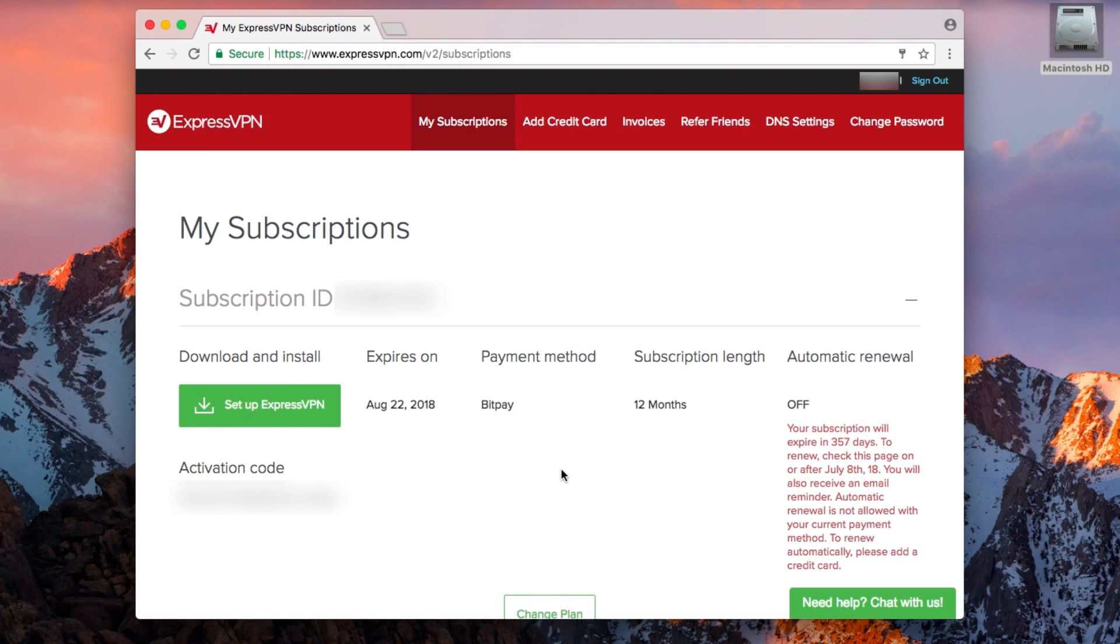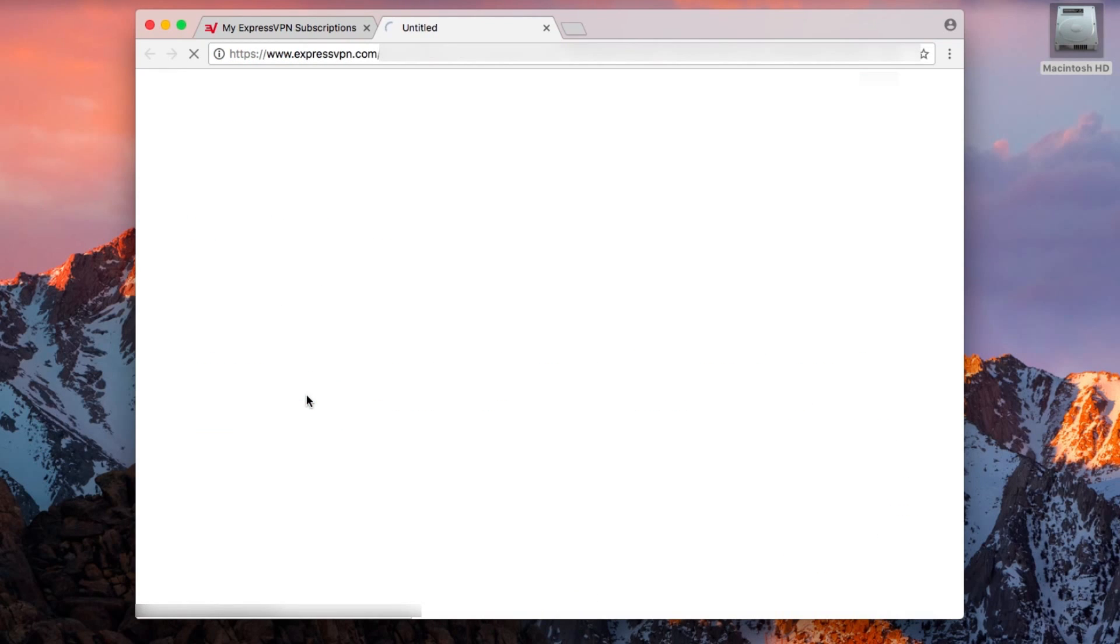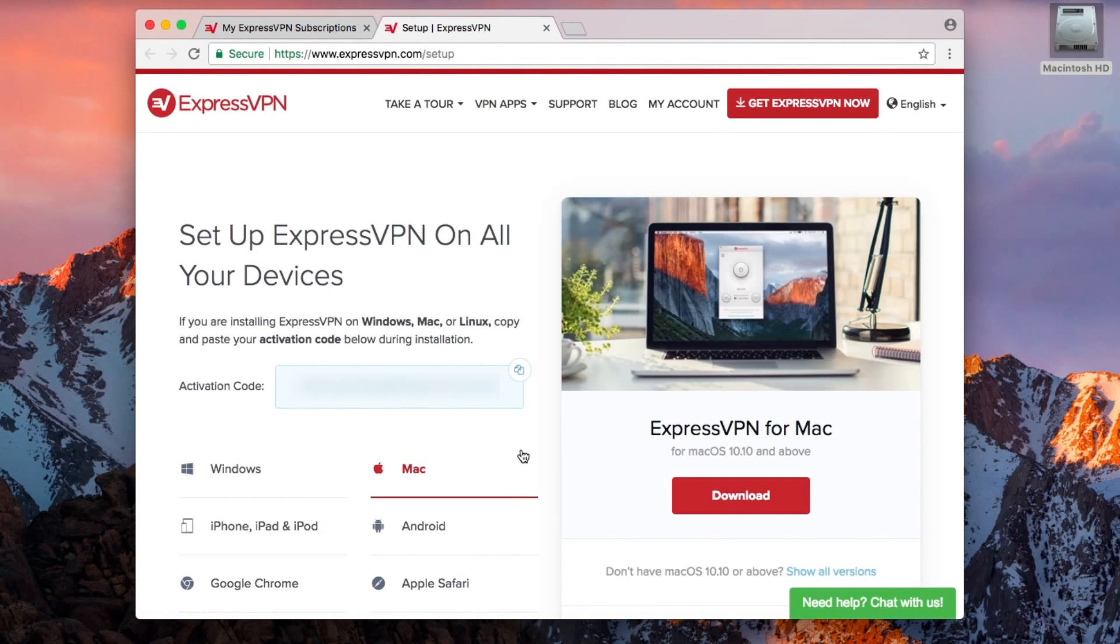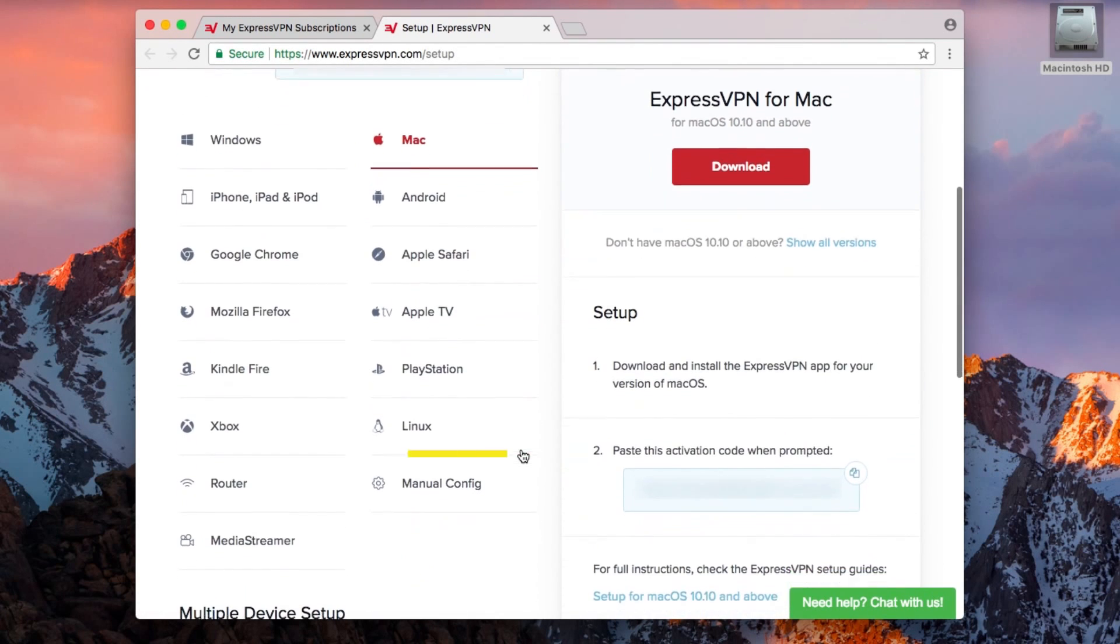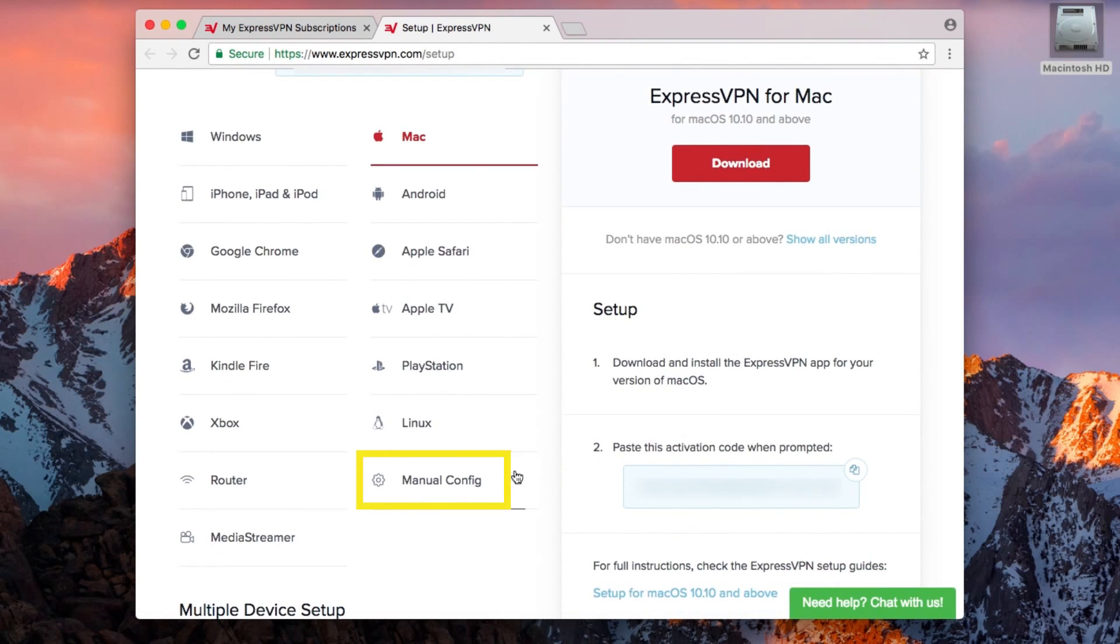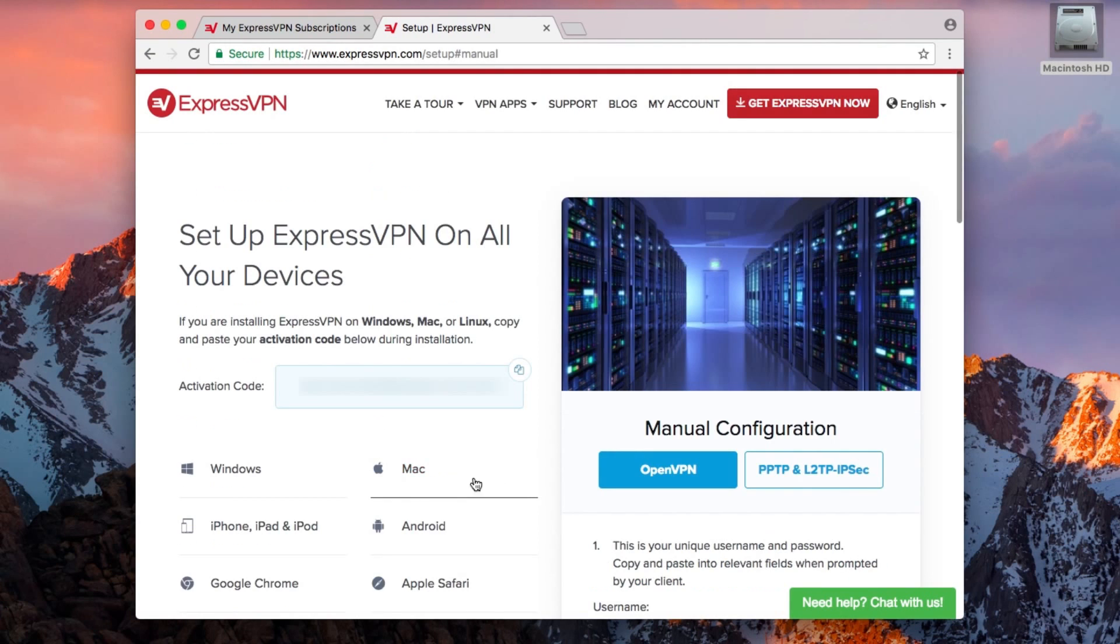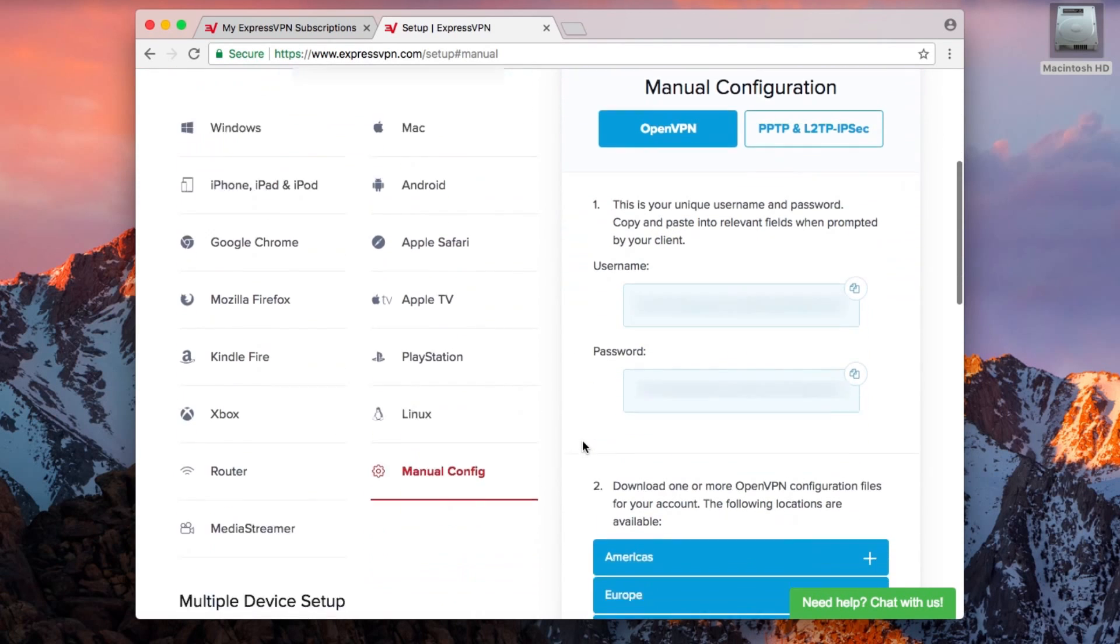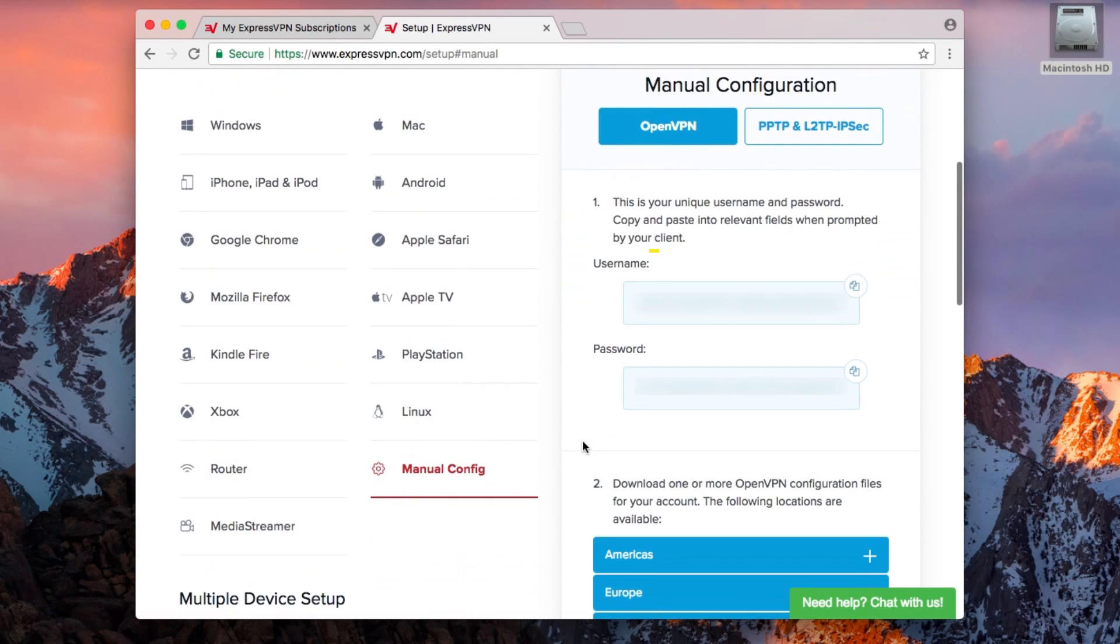Once you've logged in, click the green Setup ExpressVPN button. On the next page, click Manual Config on the left. Make sure that the OpenVPN button is selected on the right and scroll down. You'll notice a username and password. You will need these later.